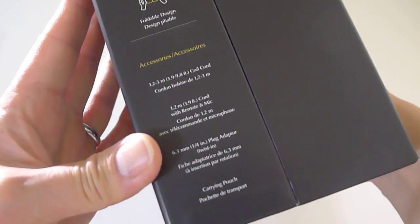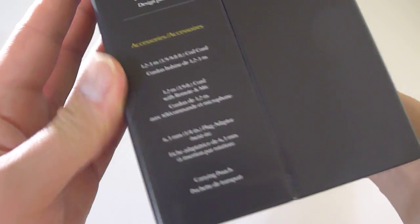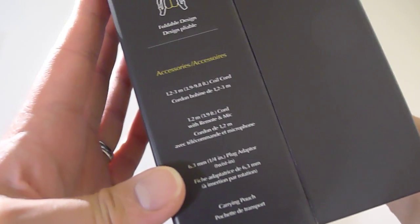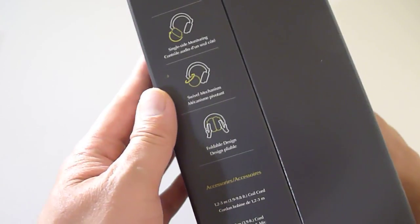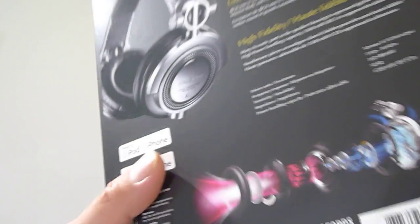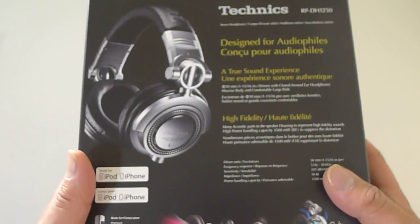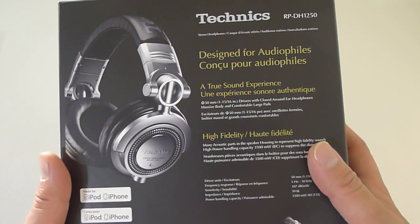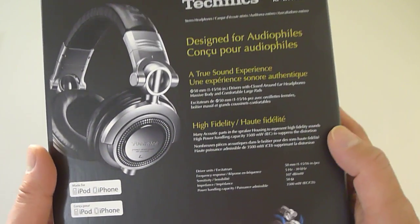On the side here, it shows you what's inside the box and how the headphones work. And some marketing mumbo jumbo around the back.